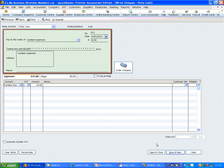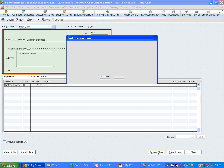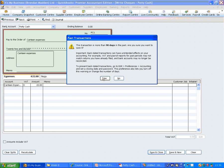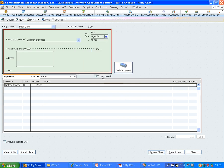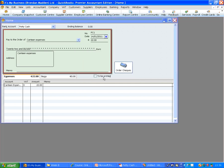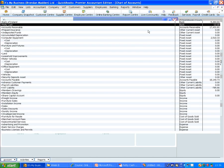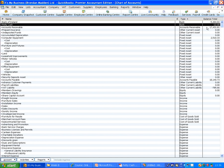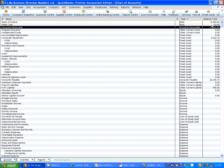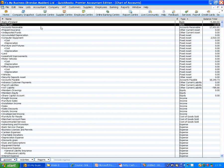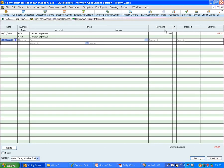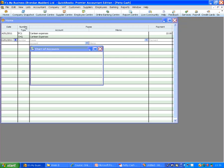Once it is done, click Save and Close. When we go back into our Chart of Accounts, we can see now that there is a balance in our Petty Cash of €22, double click on that, and we can see the transaction there as well.